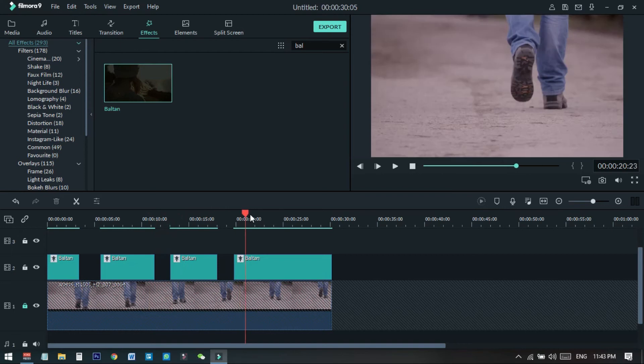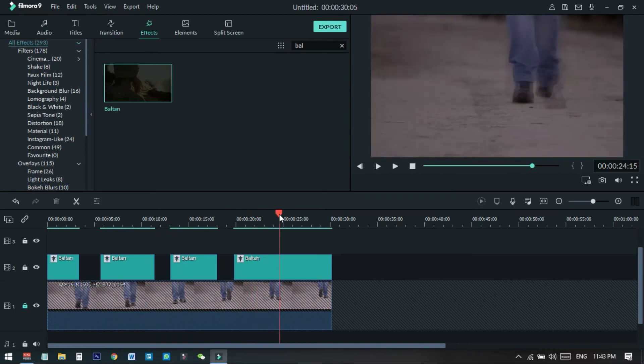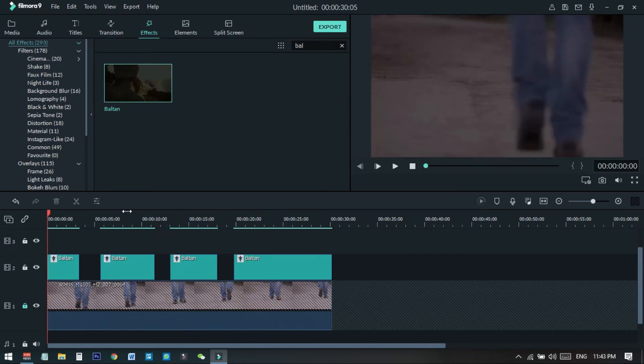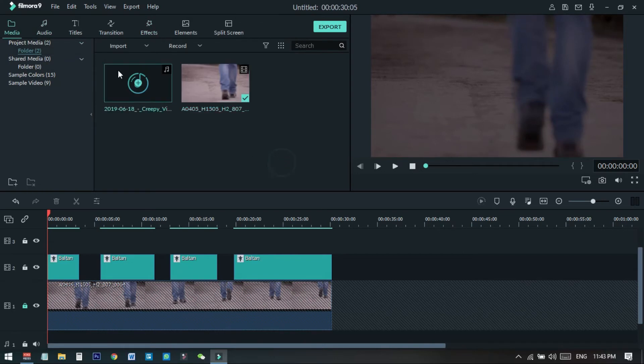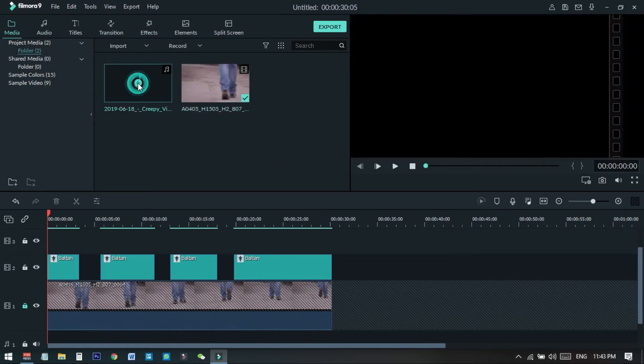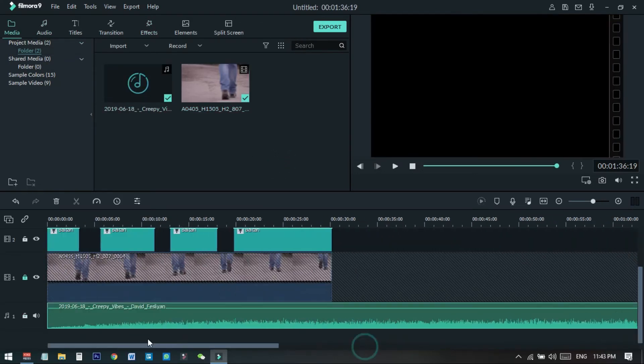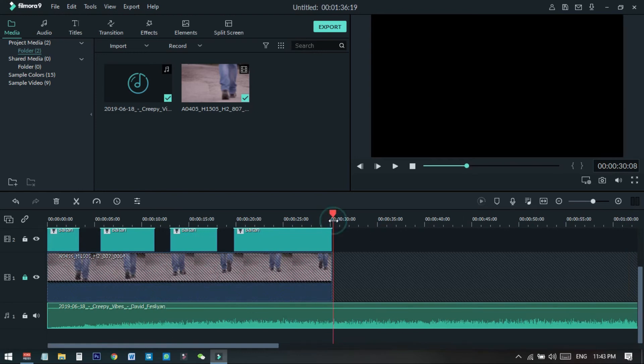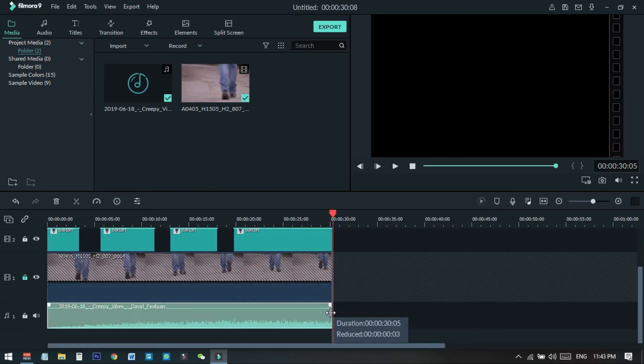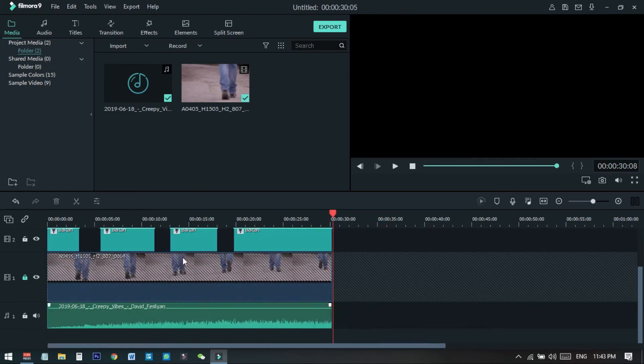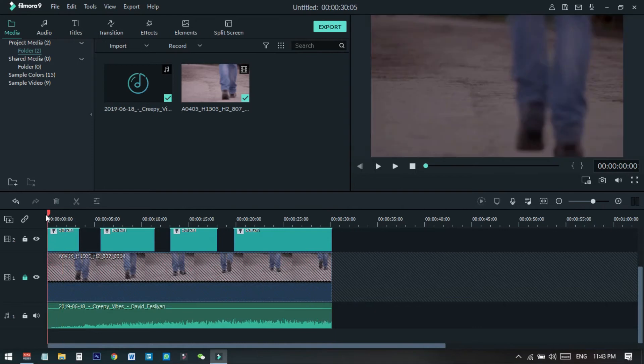Now we will add some music to this. I just go to media file and here I have the music, so I just insert this in the below layer of the video. Now I just cut this one to match with the layout. Now if I play the video, you can see what it looks like.